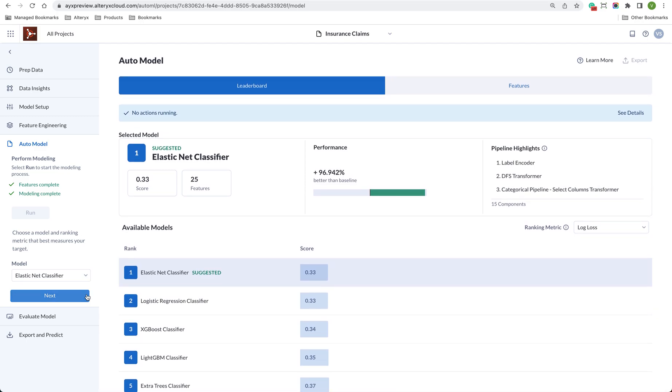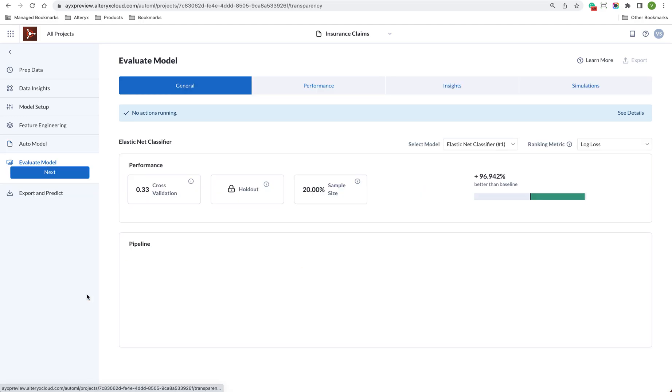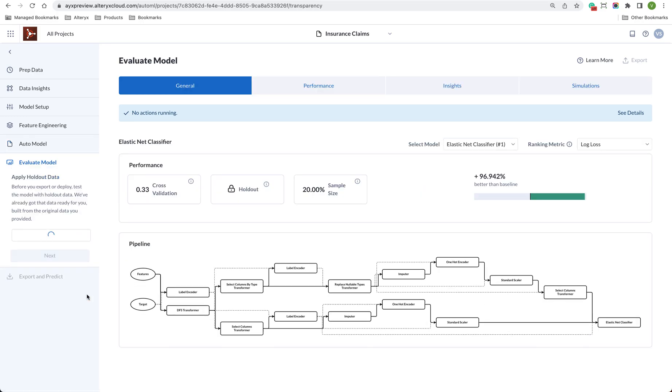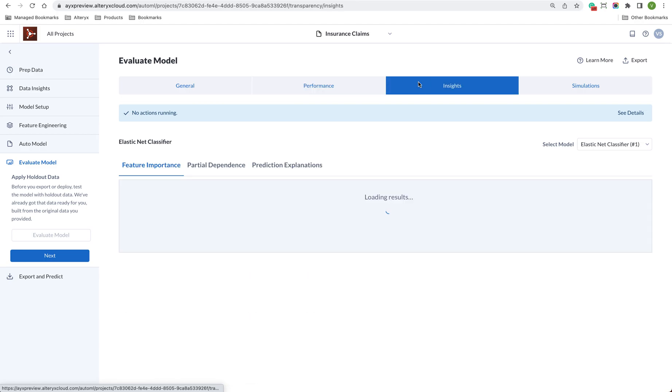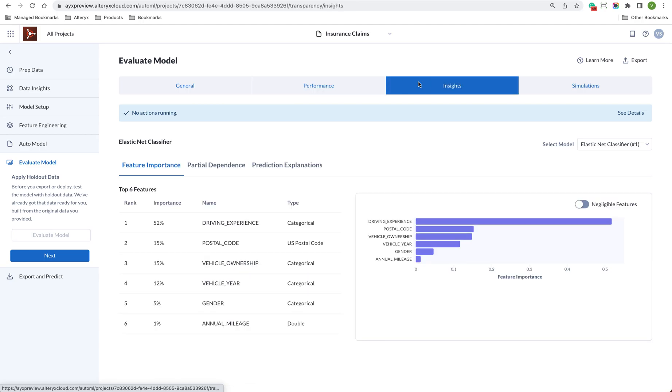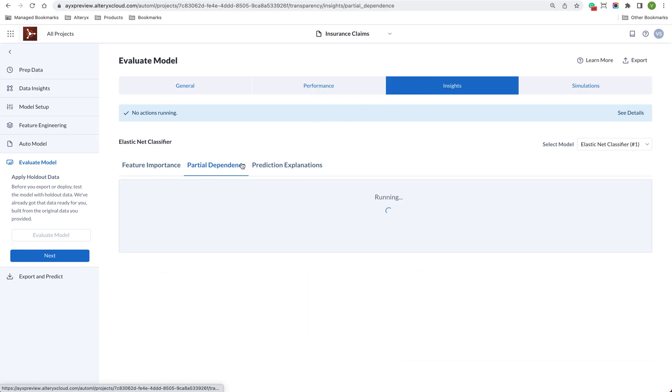Either choose another dataset or use the holdout data that Alltricks Machine Learning has kept for you. You will be able to see the performance of your models as well as some insights. This helps to understand which columns have the biggest impact when making the prediction so you can explain the results.